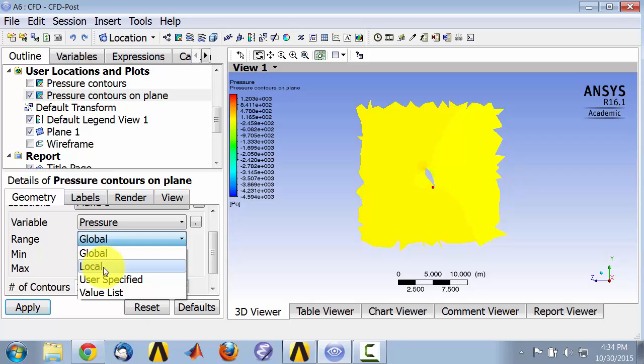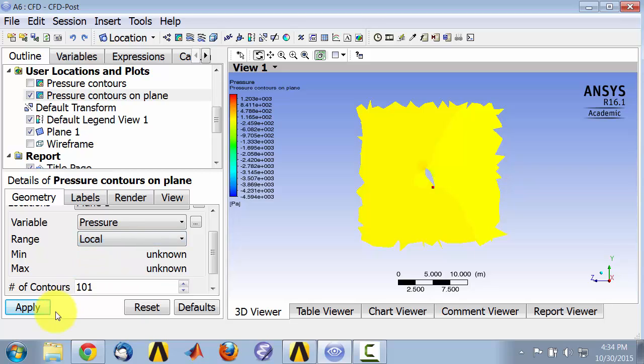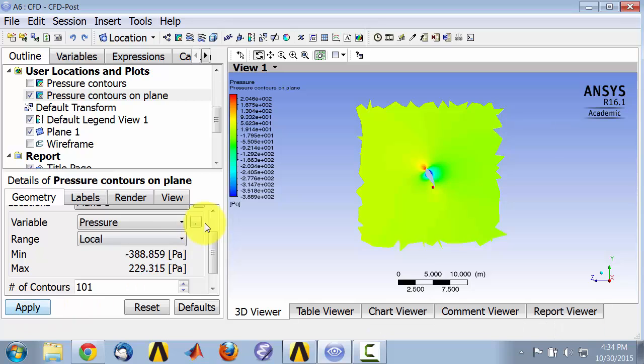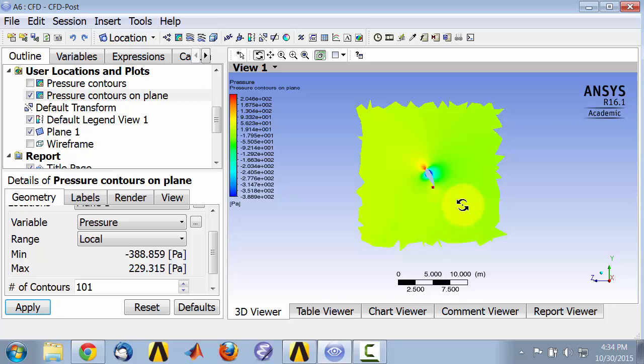I can do that by changing the range from global to local and say apply. I'm getting a much tighter range here and that brings out the pressure distribution around the airfoil a little bit better.